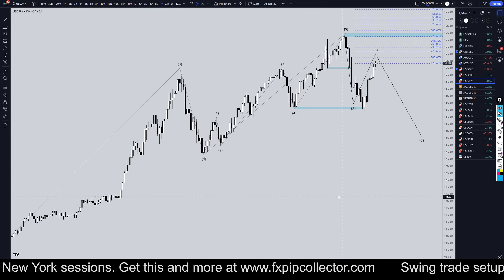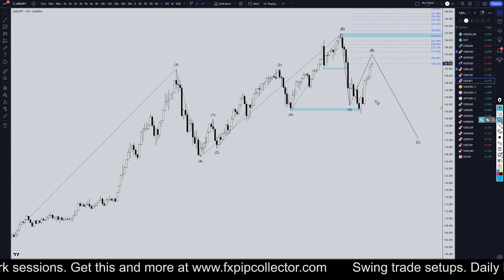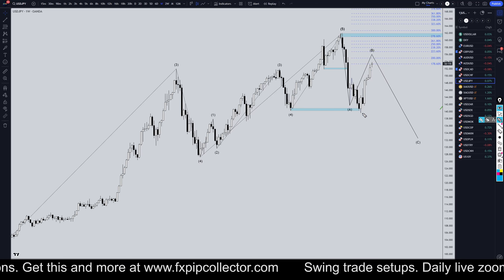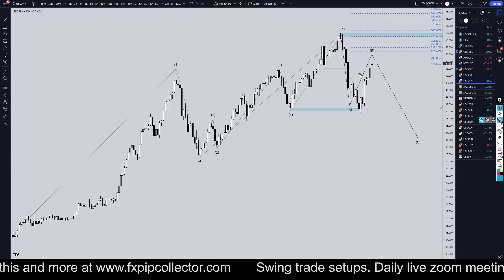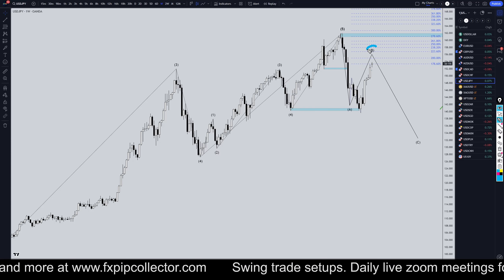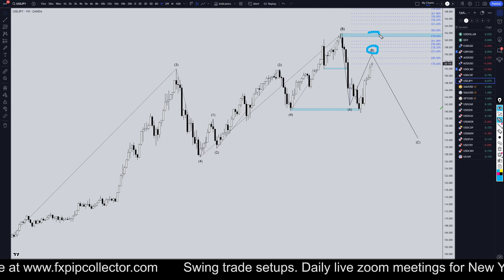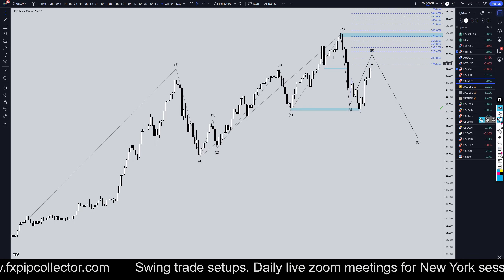Taking it down to the weekly, I have it marked as an ABC but like I said it could be a 123 so we'll have to pay attention. As of right now I still think we're in a wave B or possibly a wave 2, which I don't think is over yet.